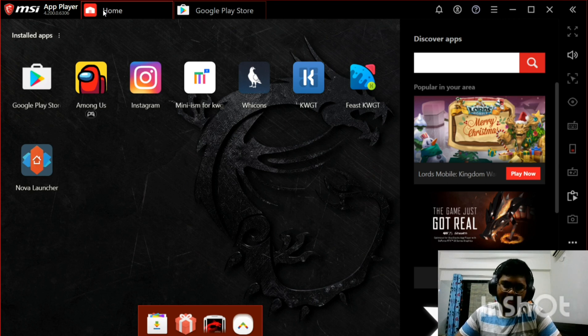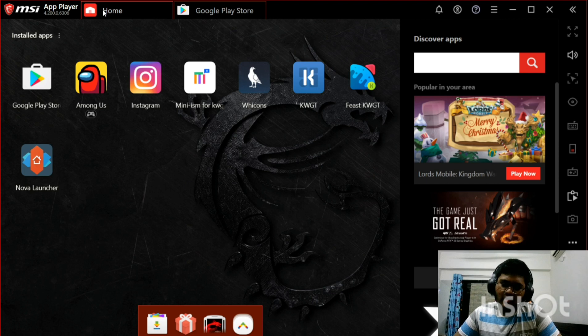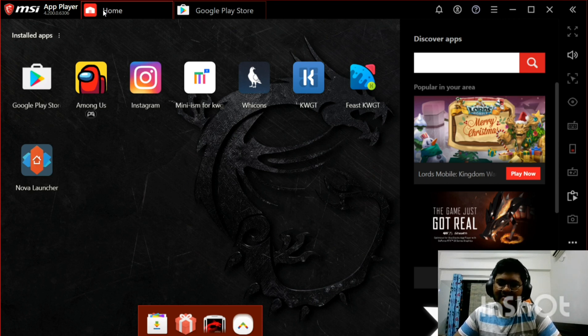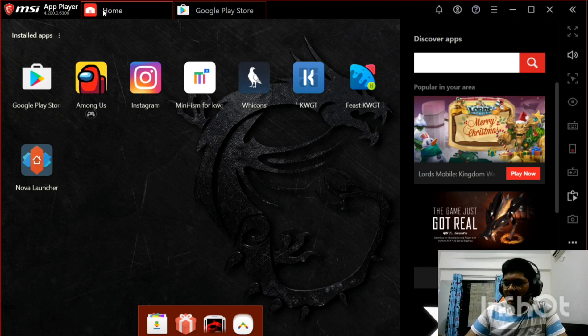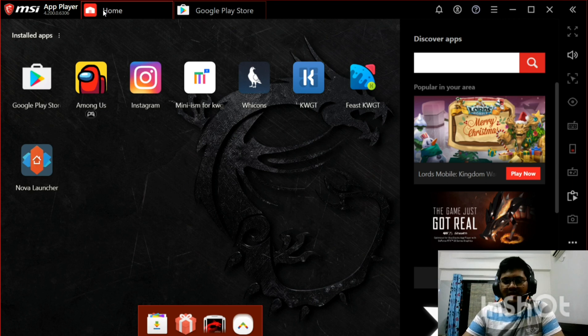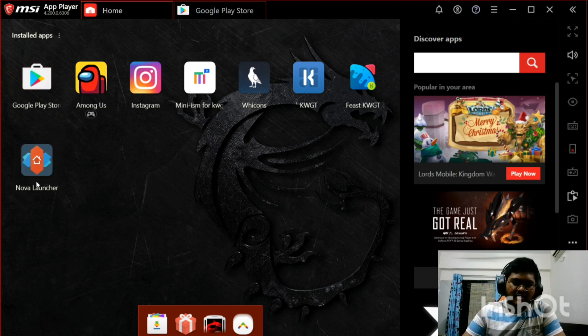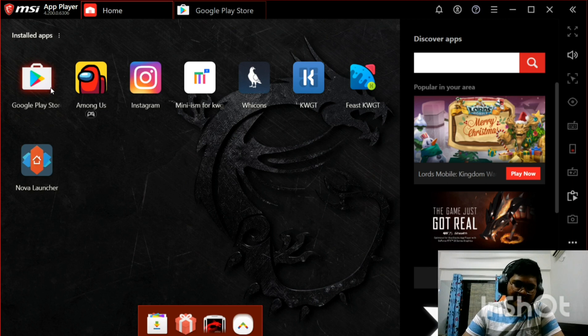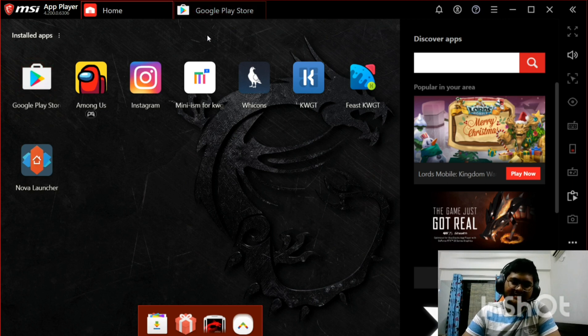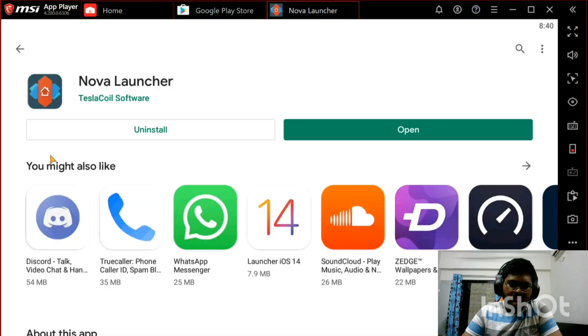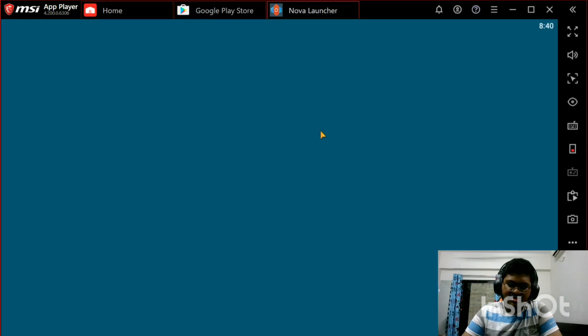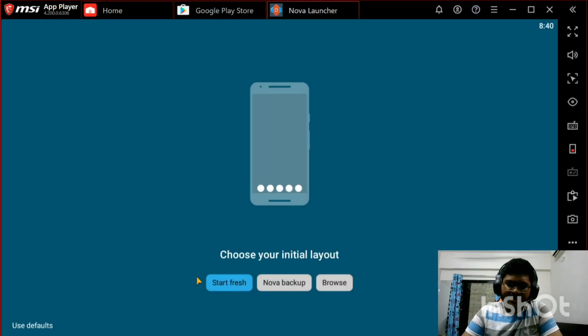Now the applications that we'll be using today are Nova Launcher, WH Icons or White Icons, KWGT, and the Fist KWGT widget pack. Okay, so the first step is to download Nova Launcher. This is the very first step. You can get it from Google Play Store or any other app store of your choice.